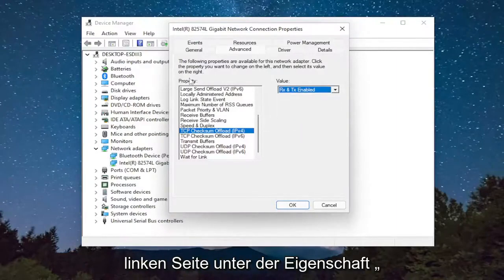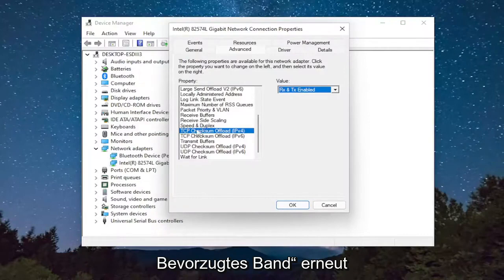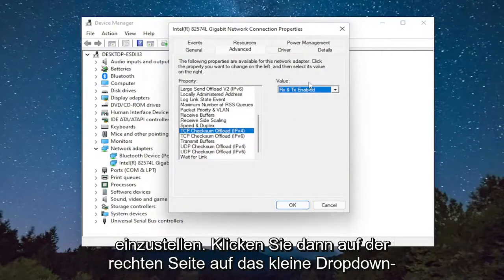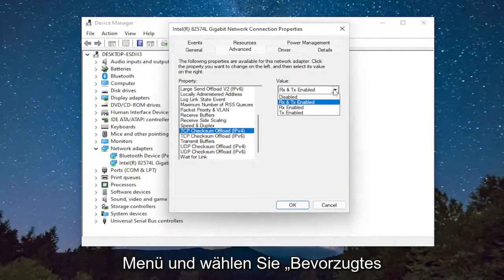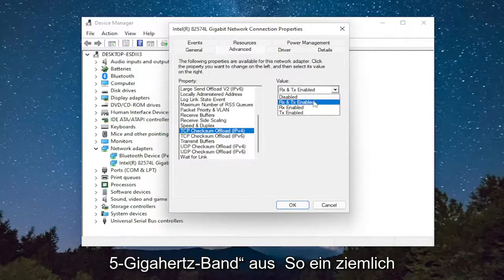So again, on the left side underneath property, select preferred band. And then on the right side, you would click the little dropdown and select prefer 5 GHz band.